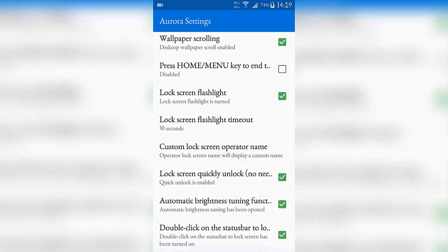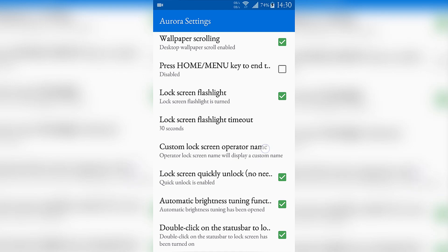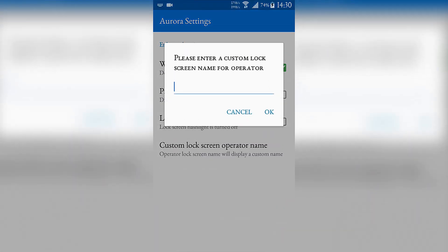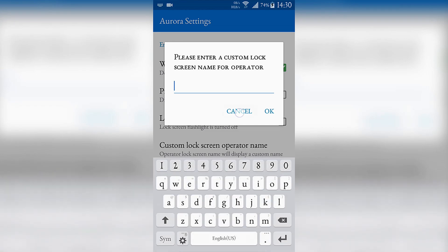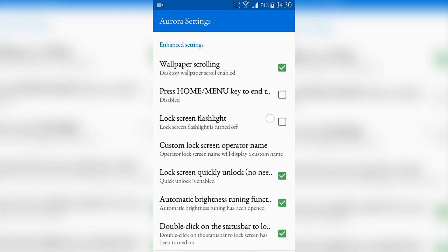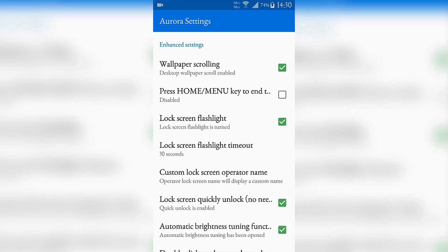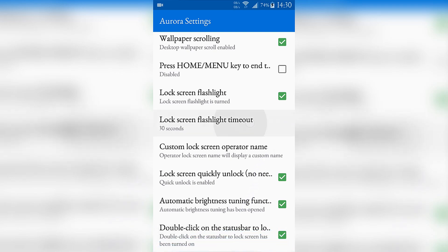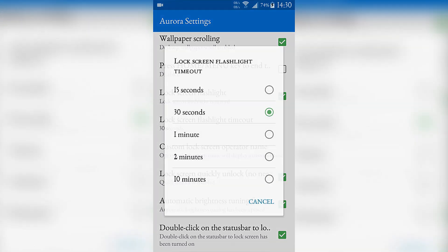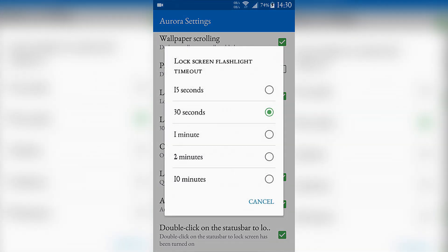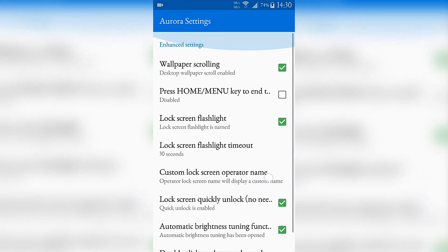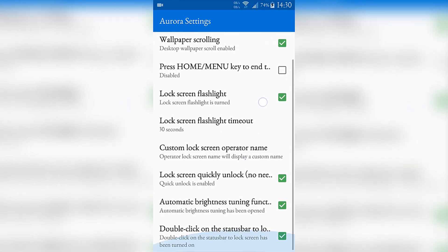This flashlight option is really useful for me. It allows you to use your flashlight while your phone is locked by simply pressing the volume up button, and by pressing the volume down button you can close it. That lock screen flashlight timeout will determine the duration the flashlight will stay open.